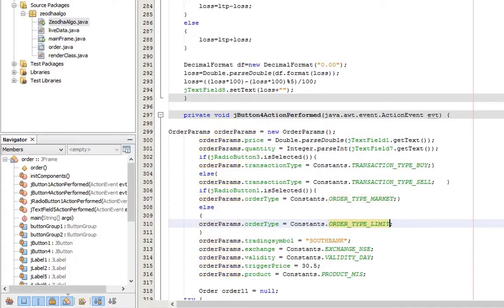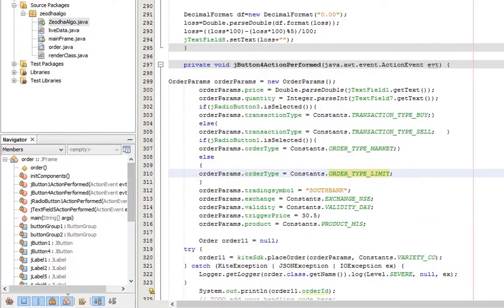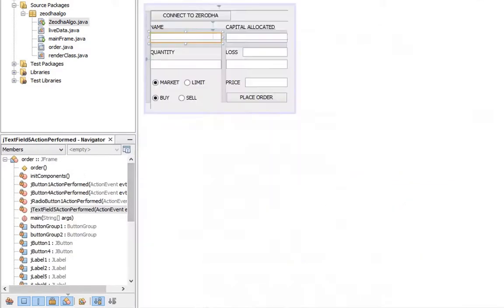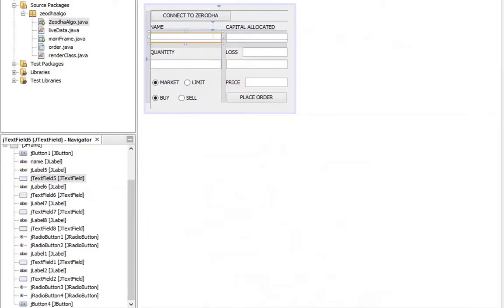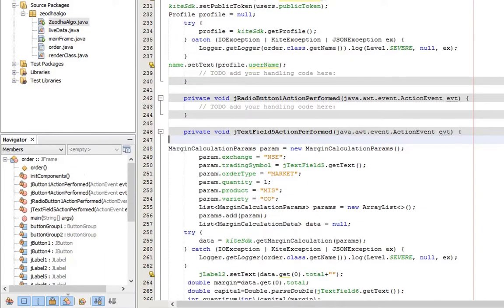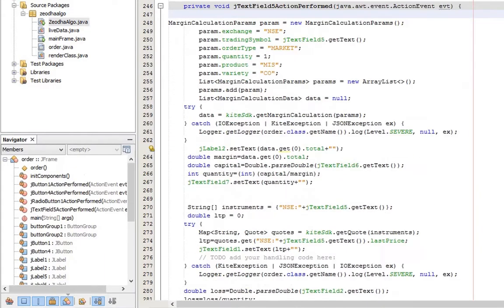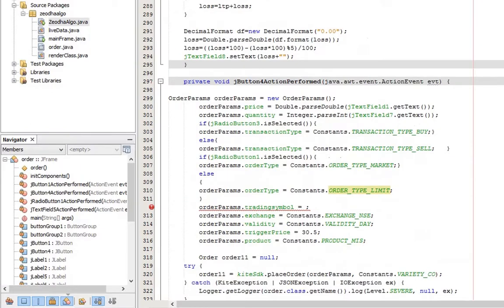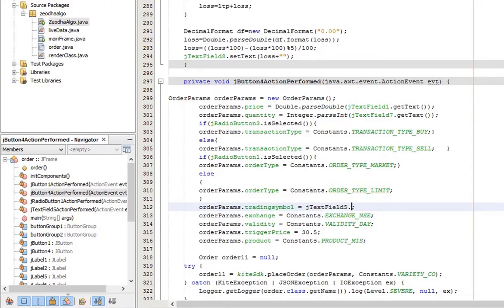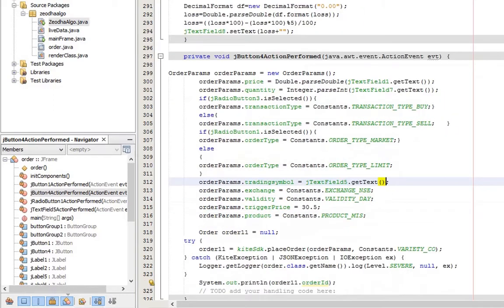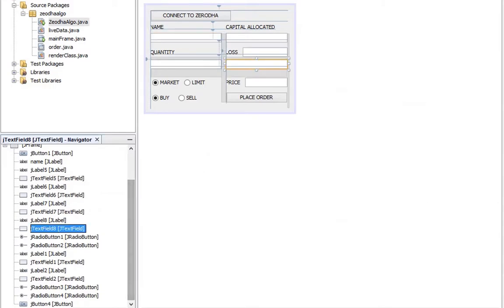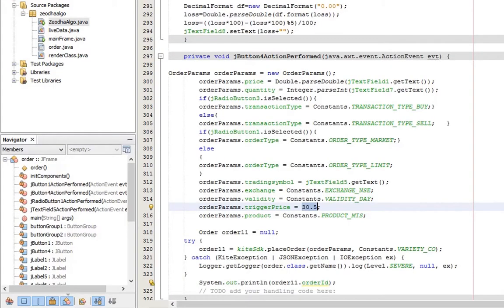Price the limit order executed is the price mentioned on price input field. Variable name of stock name field is J text field 5. Set the value of trading symbol to value of text field. Set the stop loss value in trigger price. J text field 8 is the stop loss field. Convert it into double and assign to trigger price.